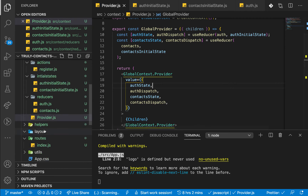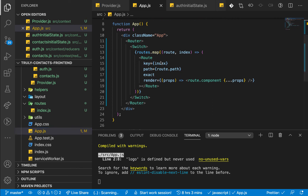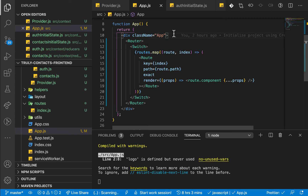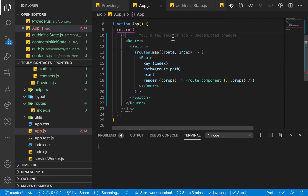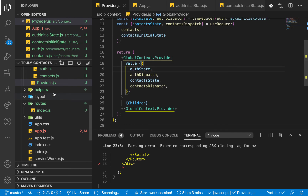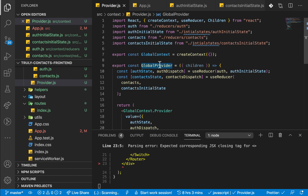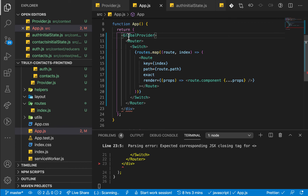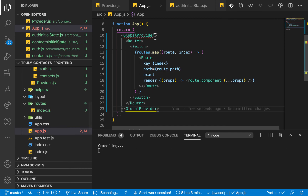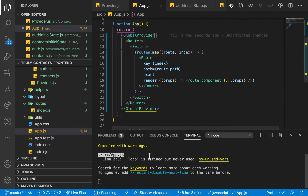Now if we go to App.js, before we render any routes, we want to wrap everything with that state. We come in before the Router and use the provider — that will be the GlobalProvider, which is in a file called provider. We're exporting it as GlobalProvider, so we wrap the app with GlobalProvider and make sure it's closed. Let's import it — and the application is still running.